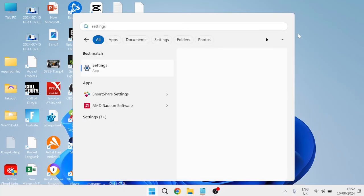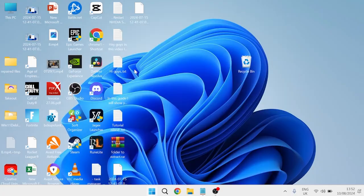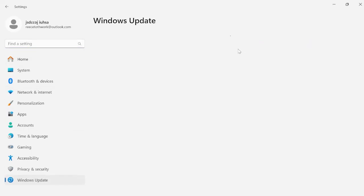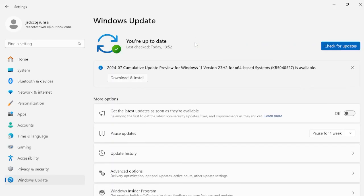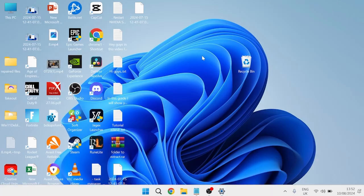Head to the start menu, search for Settings, and open the Settings app. From the left-hand side, scroll down to Windows Update and press Check for updates. Ensure you are running the latest version of Windows, as updates can include optimizations and bug fixes. Once you're fully up to date, go ahead and restart your computer — that should have fixed any slow startup issues you were experiencing.